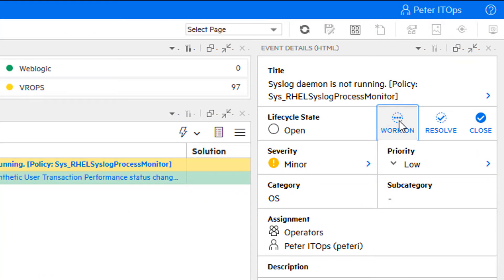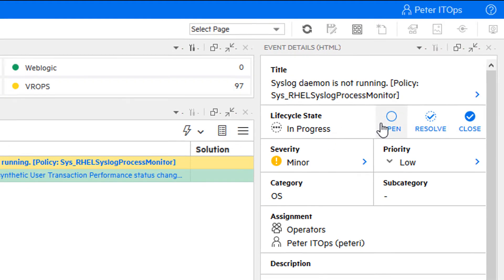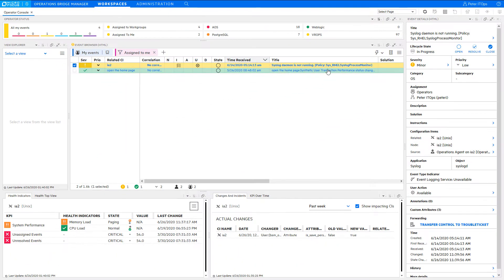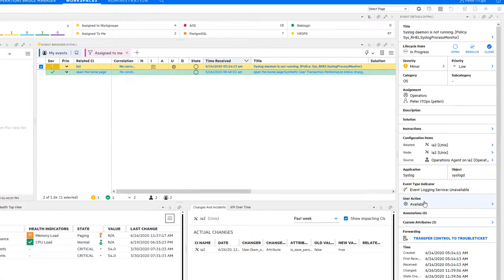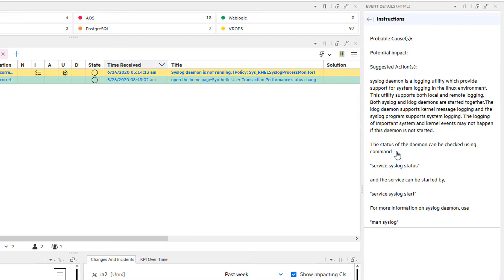There's only one minor event that you have to care about. Before starting to analyze it, click on work on to indicate to the other operators that you are working on it. Now let's analyze the event details of this event. It has some instructions. The instructions guide you in the problem resolution.